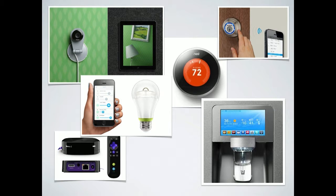So when we think about the Internet of Things, what do we think about? We've got cameras, we've got locks, we've got thermostats, lights we can control with our phone. You can control your entire TV now with the Internet, using a Roku or anything else. And of course, who doesn't need the weather forecast while you're getting some nice cold ice water from the fridge?